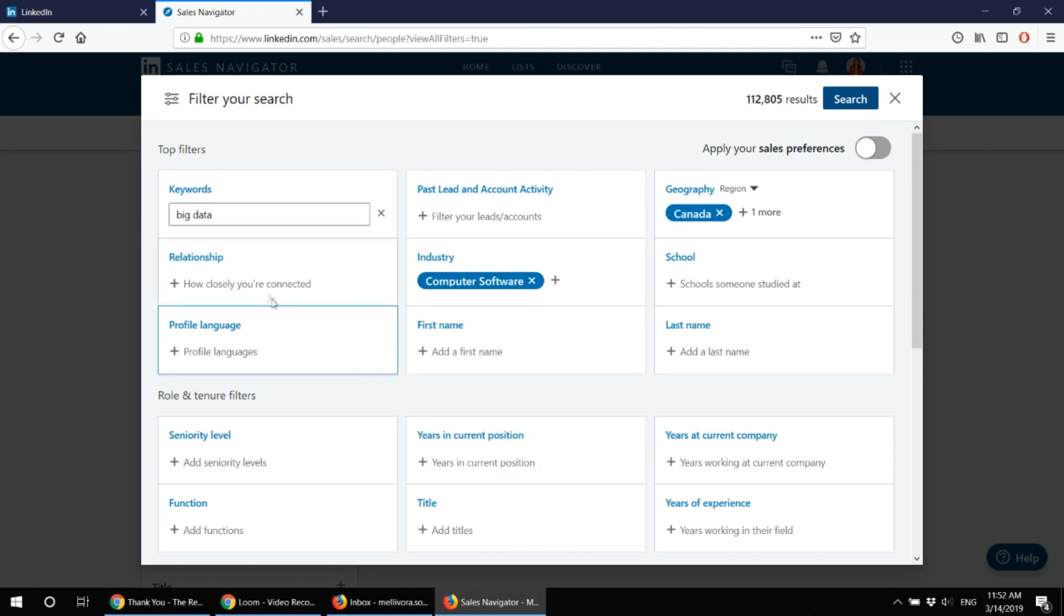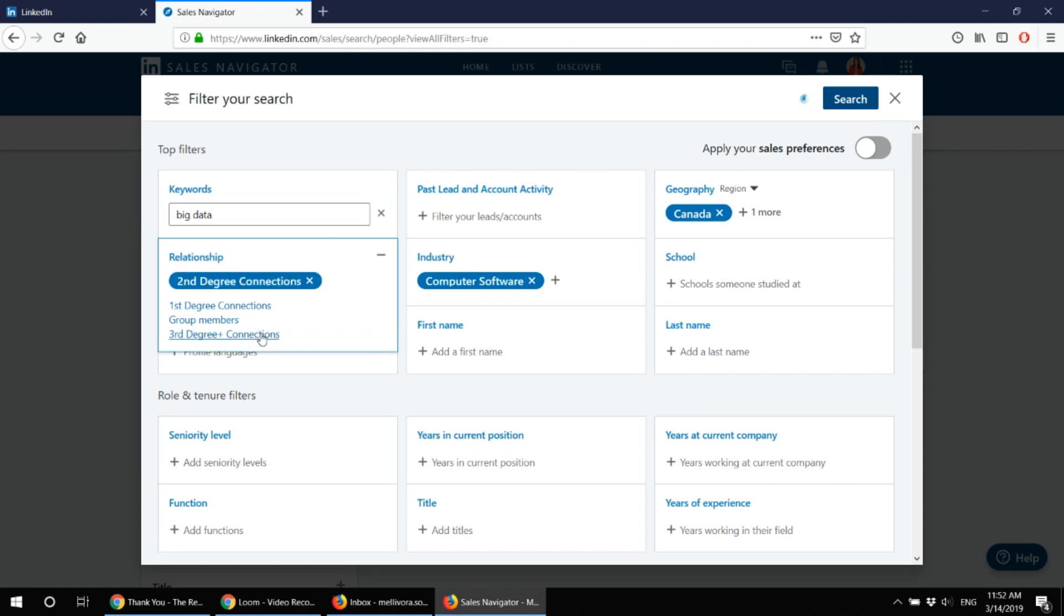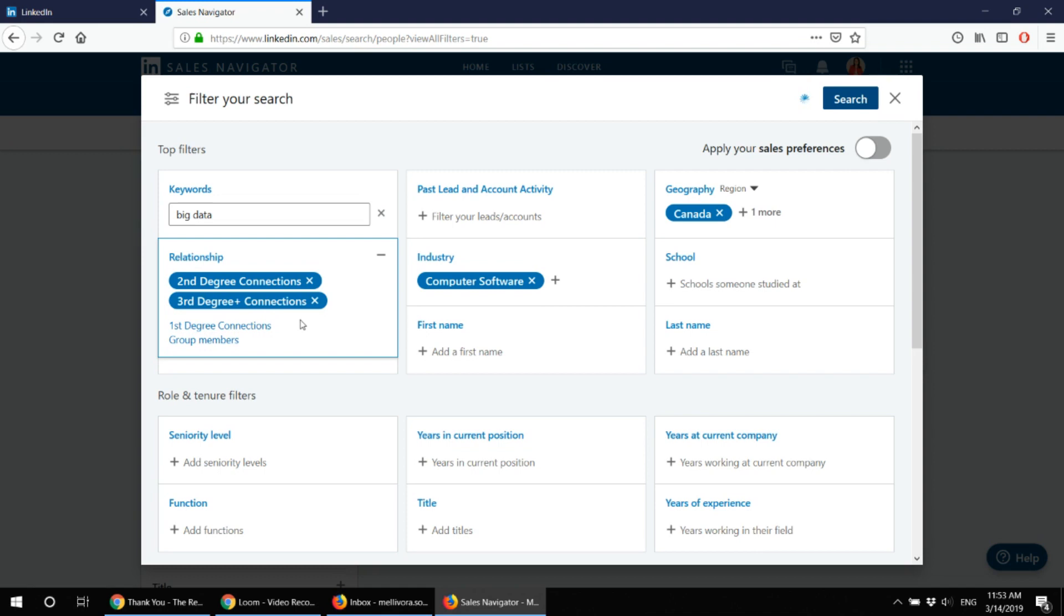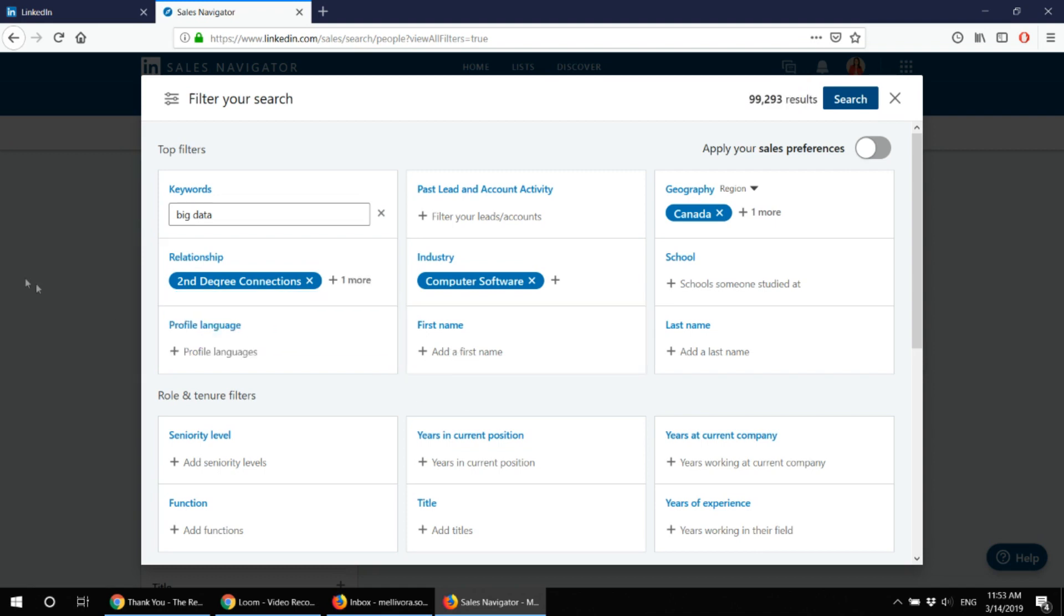And I want those people to work in computer software industry. Also I want to reach new connections. I don't want to reach those I'm already connected with. I can do that later in my LinkedIn account.